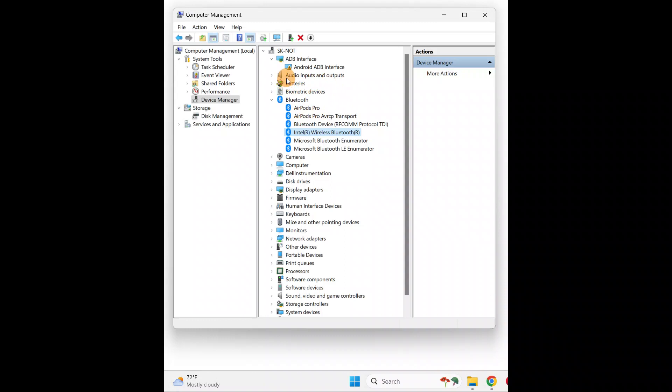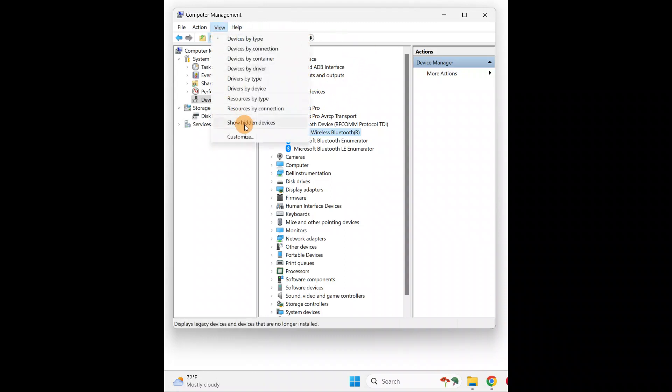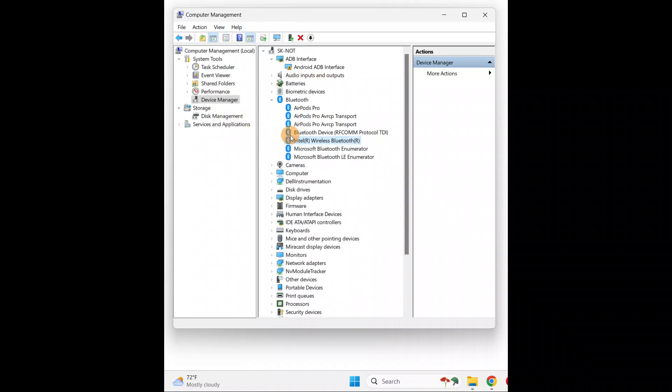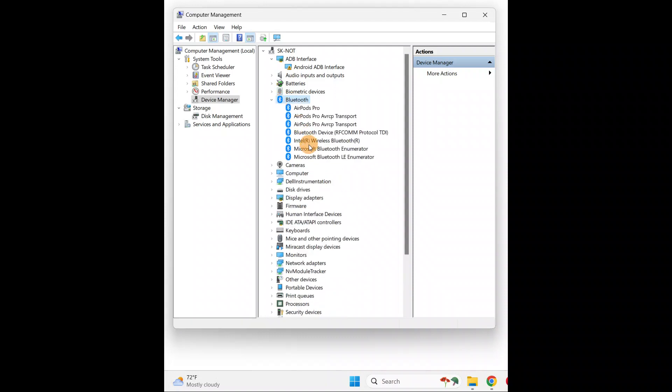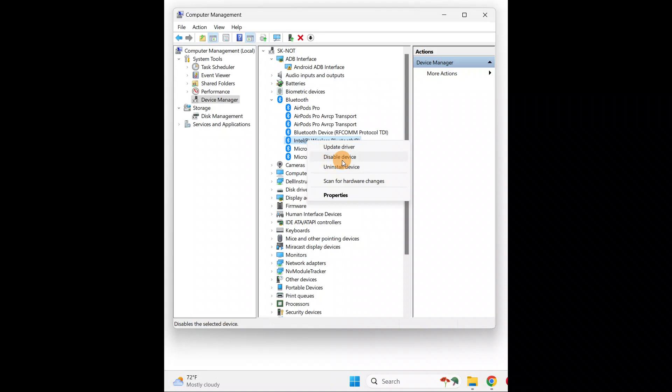Now sometimes you will go to the View tab and show hidden devices. Sometimes it will not be showing if it is hidden. If it is disabled, you're going to right-click on it and enable it. Here it is already enabled, so I have the disable option.